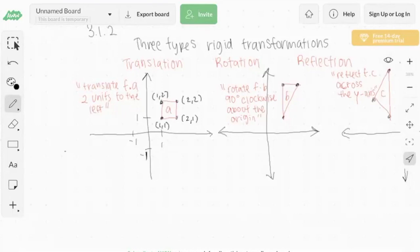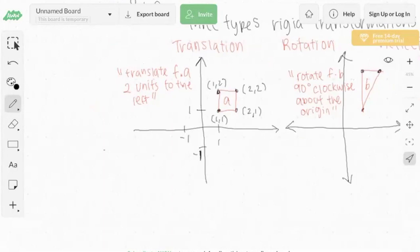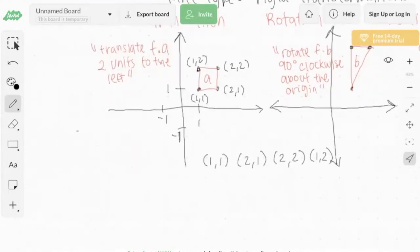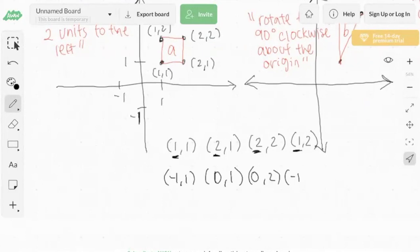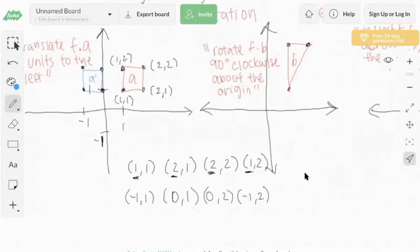As Isaac explained, a translation moves the entire object without changing its shape. To translate figure A two units to the left, remember that left and right correspond to the x-axis. The points of the figure are (1,1), (2,1), (2,2), and (1,2). To move everything two units left, subtract two from each x-coordinate, giving us (-1,1), (0,1), (0,2), and (-1,2). Graphing these points and connecting them gives us A prime, the new translated shape.